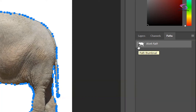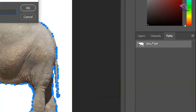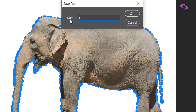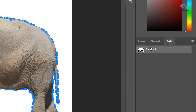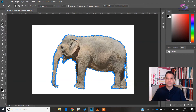Now I want to double-click on the work path here so I can rename it. I'll give it a decent name — I'm going to call this one 'elephant' and click OK. Looking over in the Paths panel, I can see I have the elephant path. So far so good.